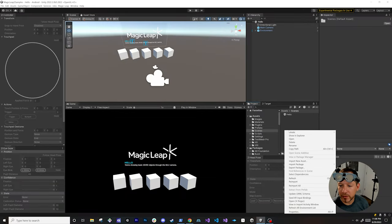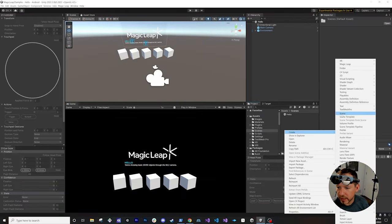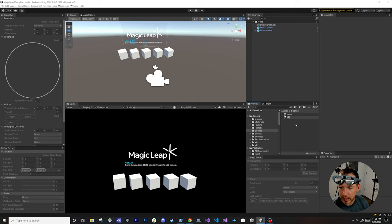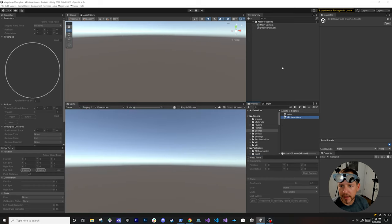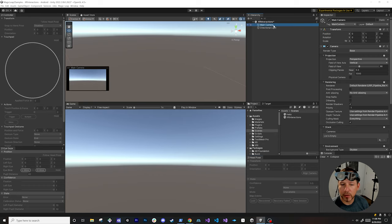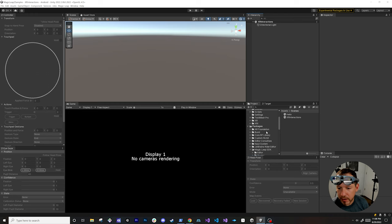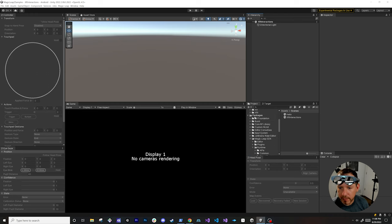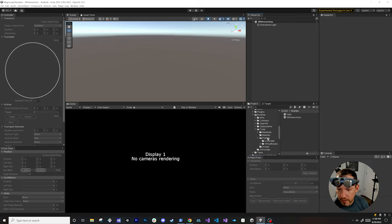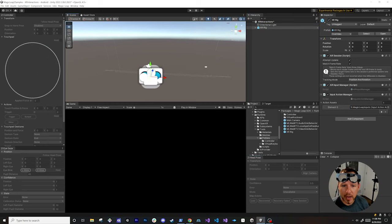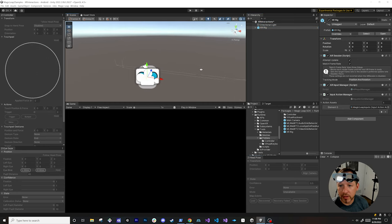The first thing we need to do is create a brand new scene — we'll call it XR Interactions — and double click it. We're also going to remove the main camera because we're going to grab a new XR rig. If you go down you'll see that we have packages, then Magic Leap, and also prefabs that we can drag and drop, so I'm going to drag and drop that prefab into the scene view.